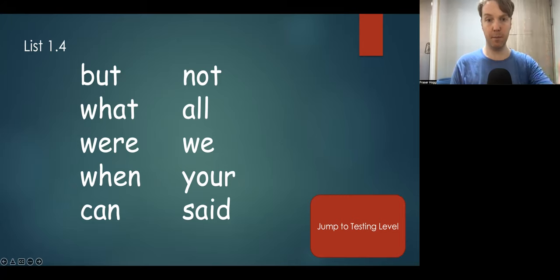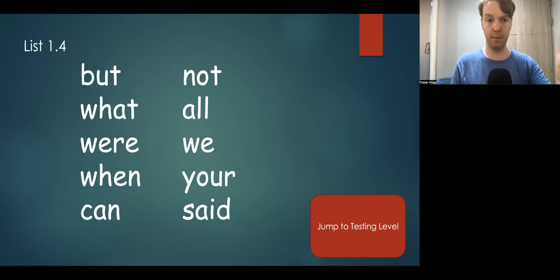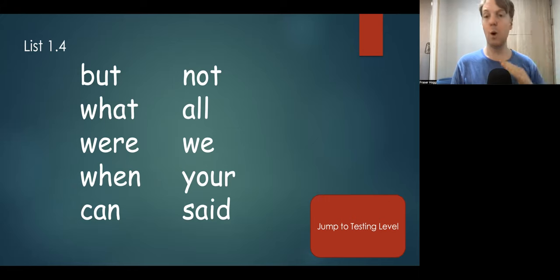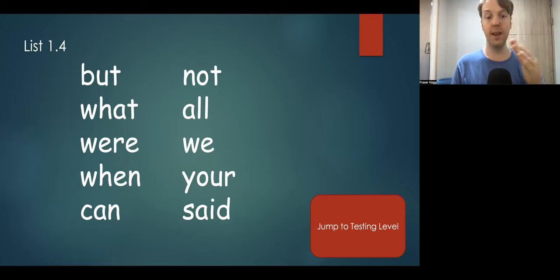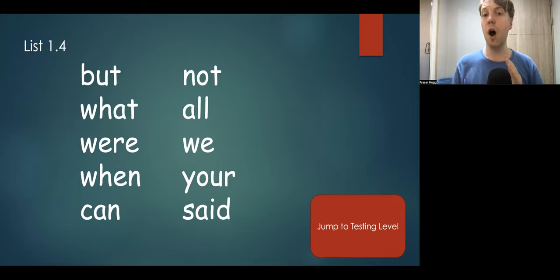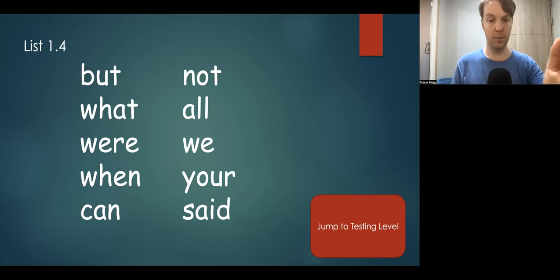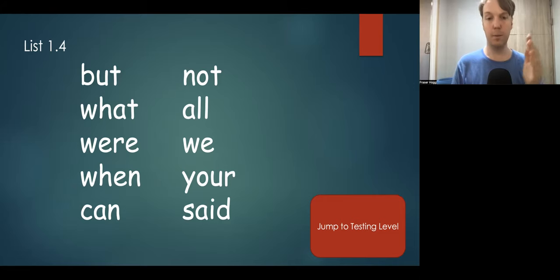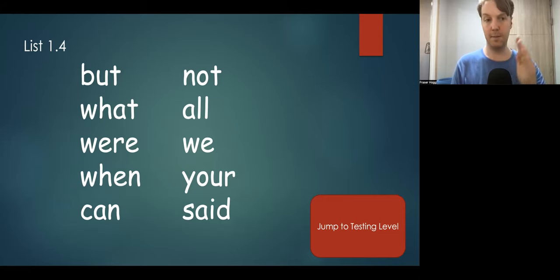But, what, were, when, can, not, all, we, your, said.